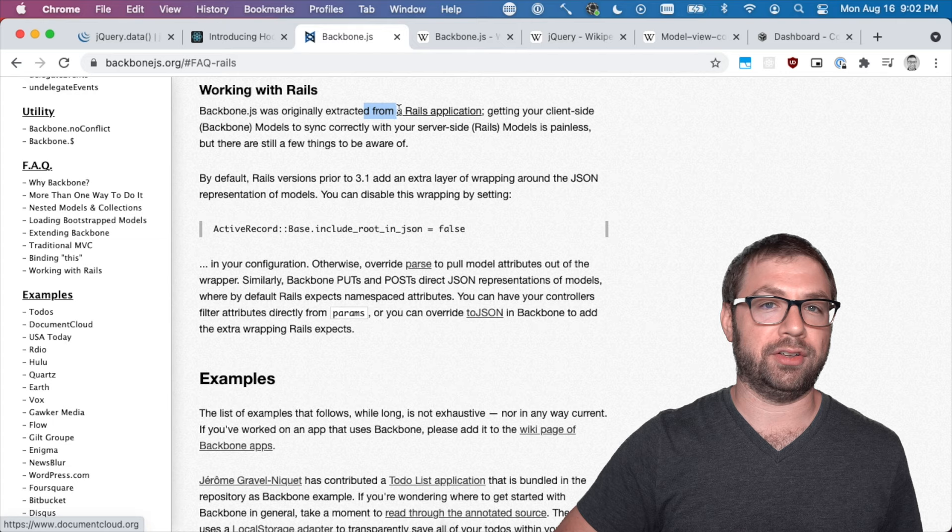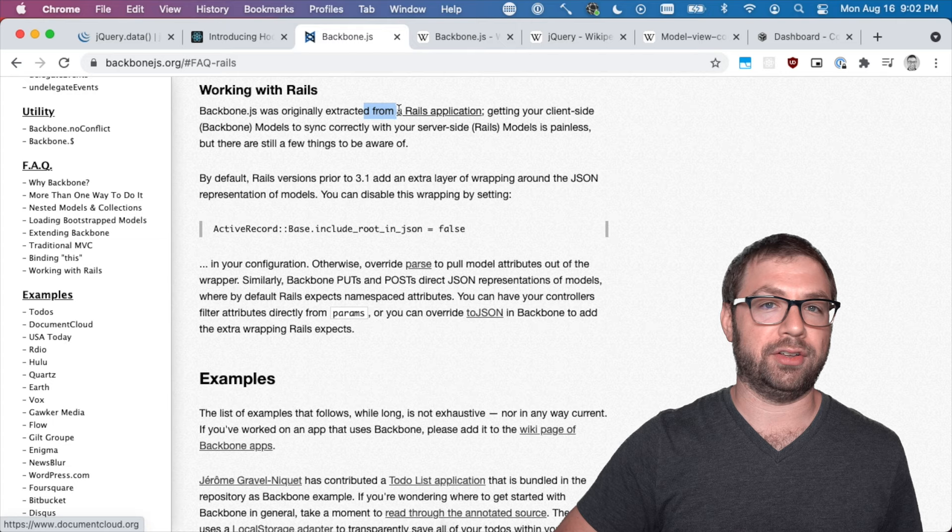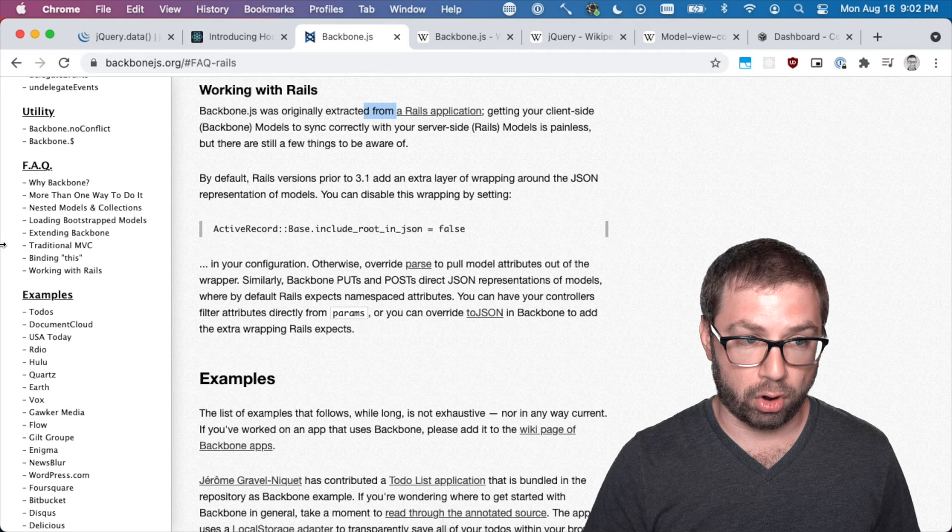It was a Rails application that was extracted. The best things are always extracted from real applications because you get to tease out all the edge cases and make a very strong inner core. And the fact that Backbone is still around in some applications since 2010 is a testament to that.